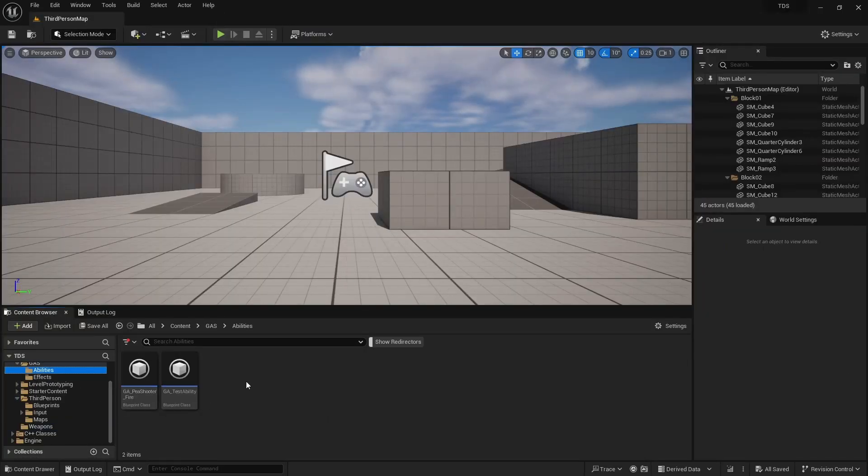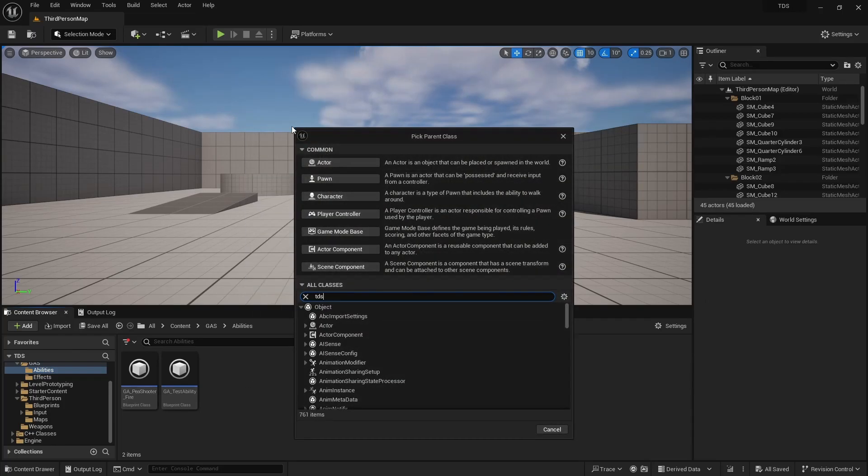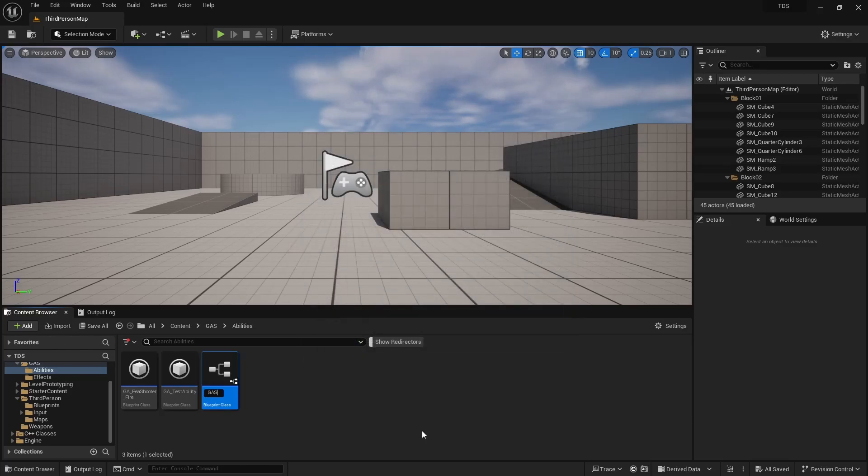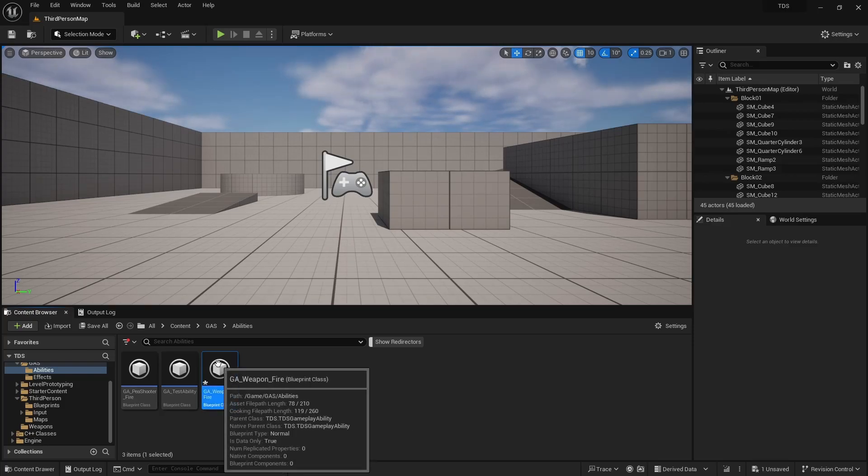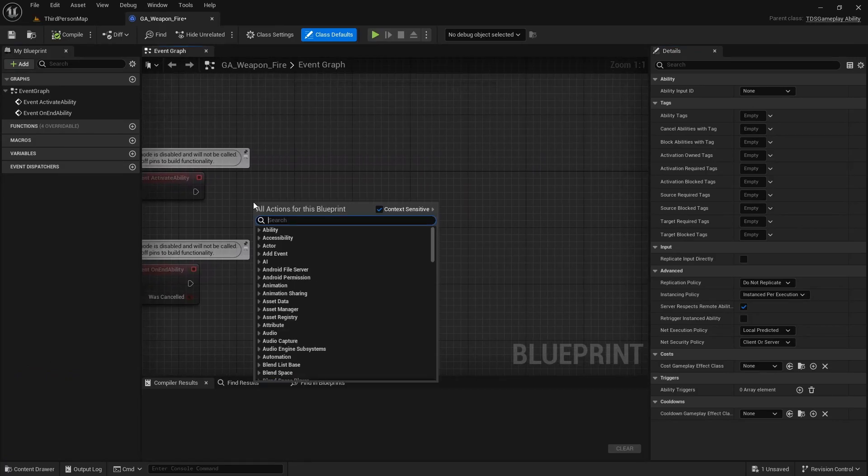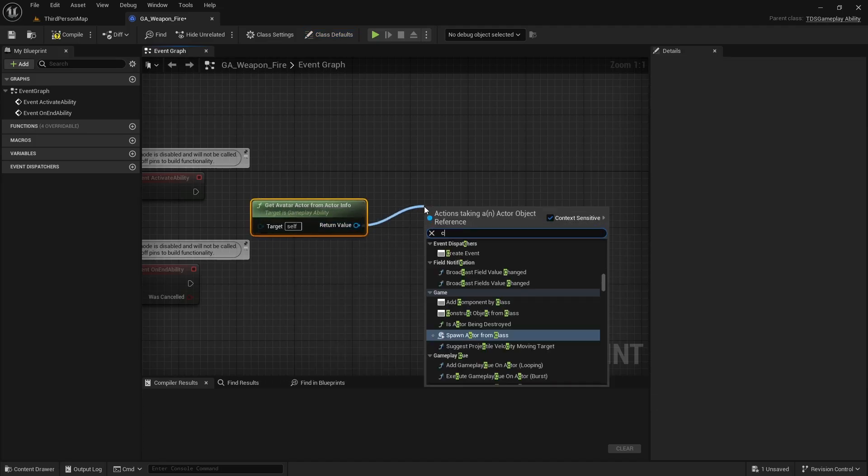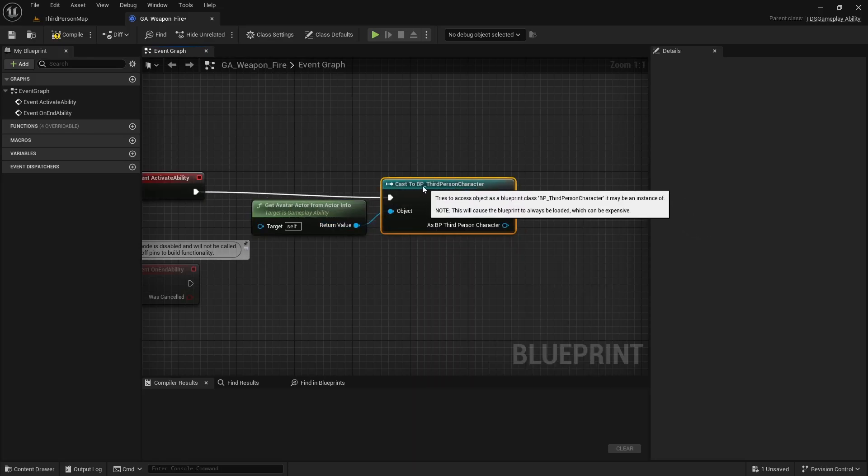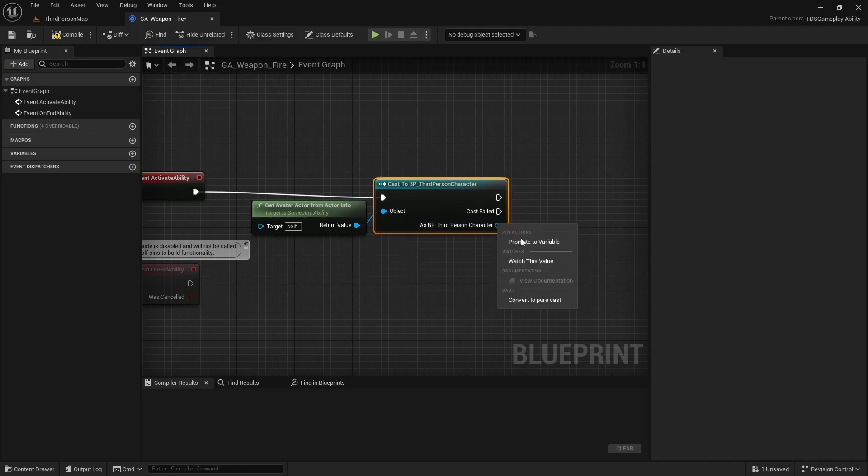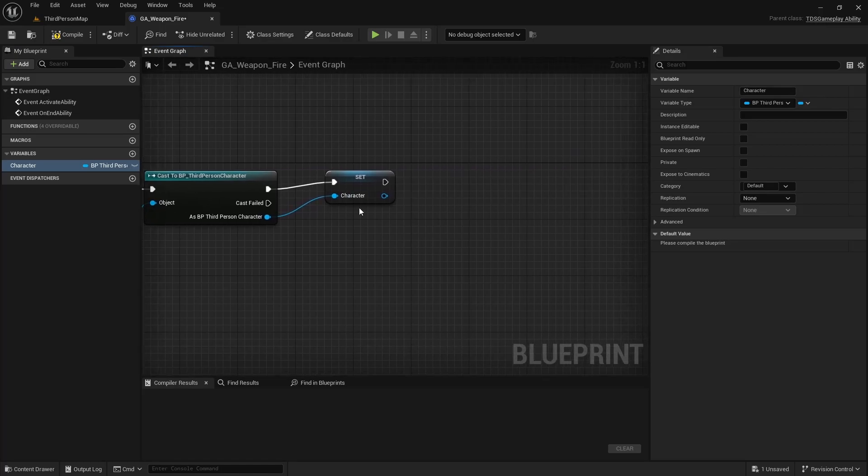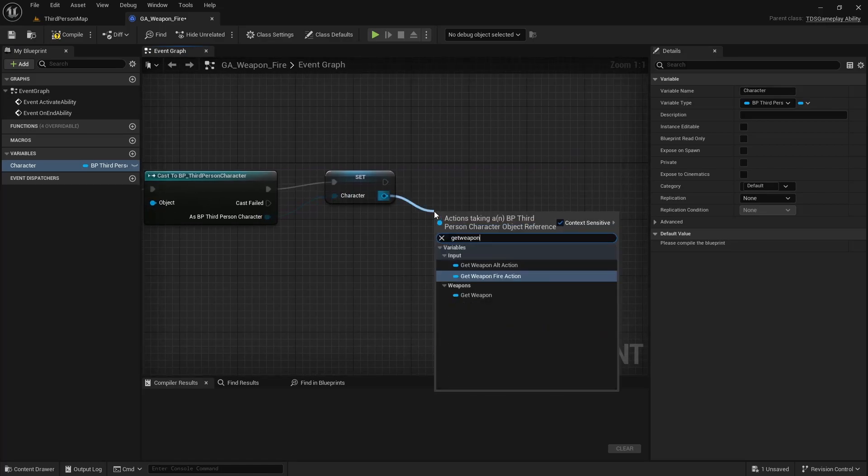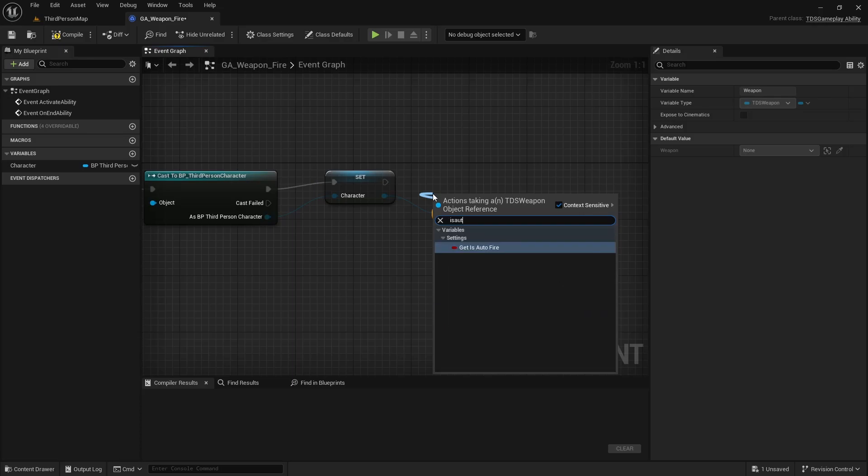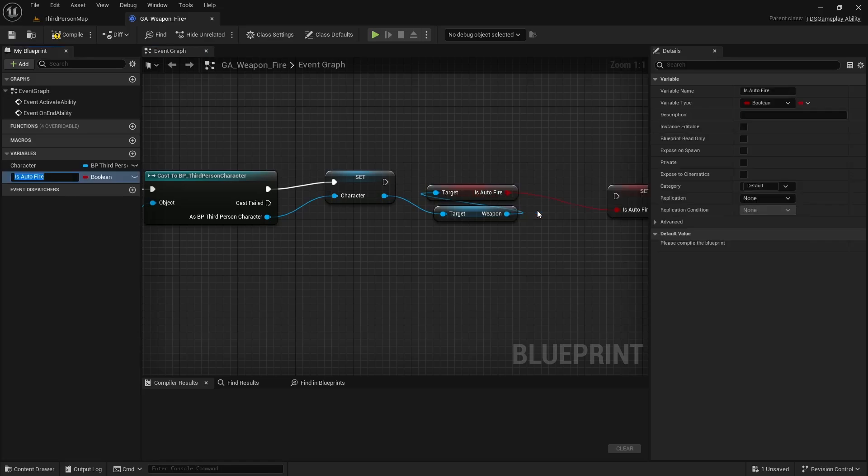Next, I'm going to create the new ability from our TDS gameplay ability. Call it GA_WeaponFire. We'll start, as always, with GetAvatar, cast that, promote this to a variable Character. We're going to get our Weapon, get the IsAutoFire from that, and then save that as a variable as well.